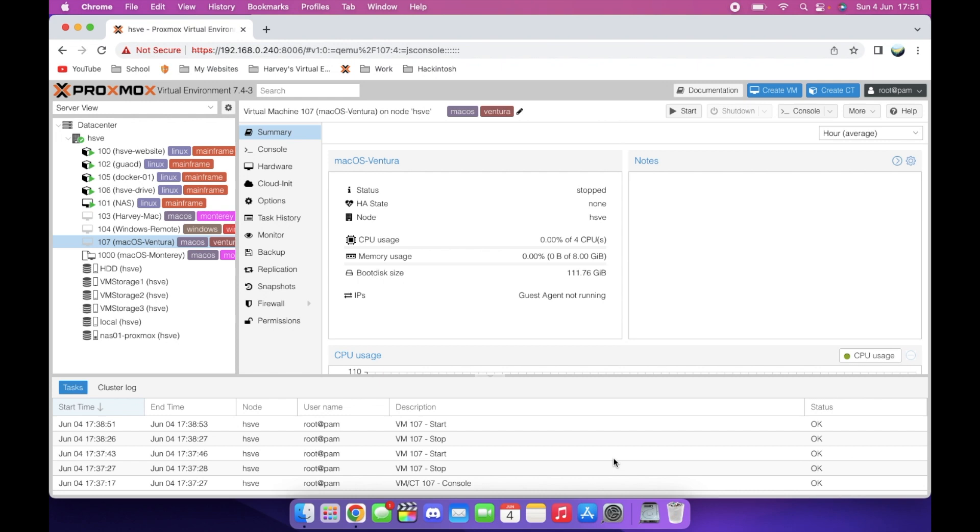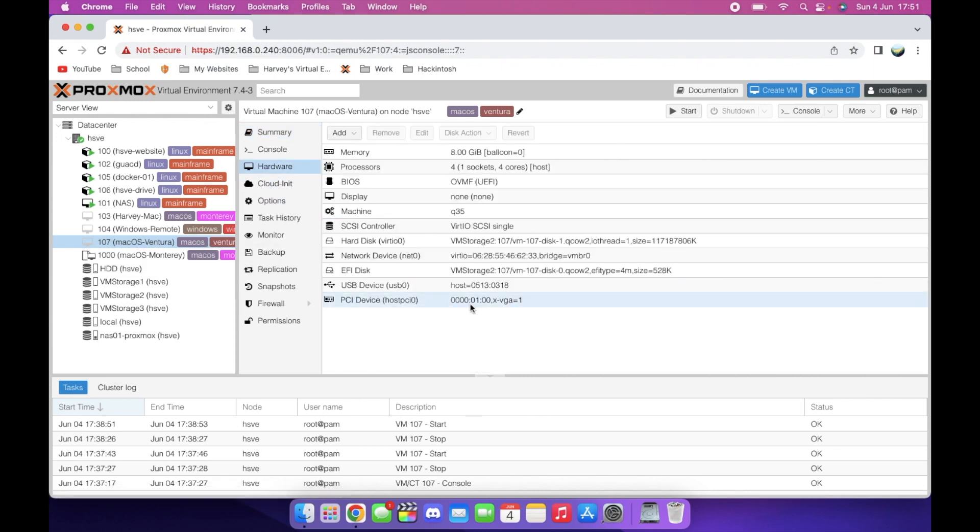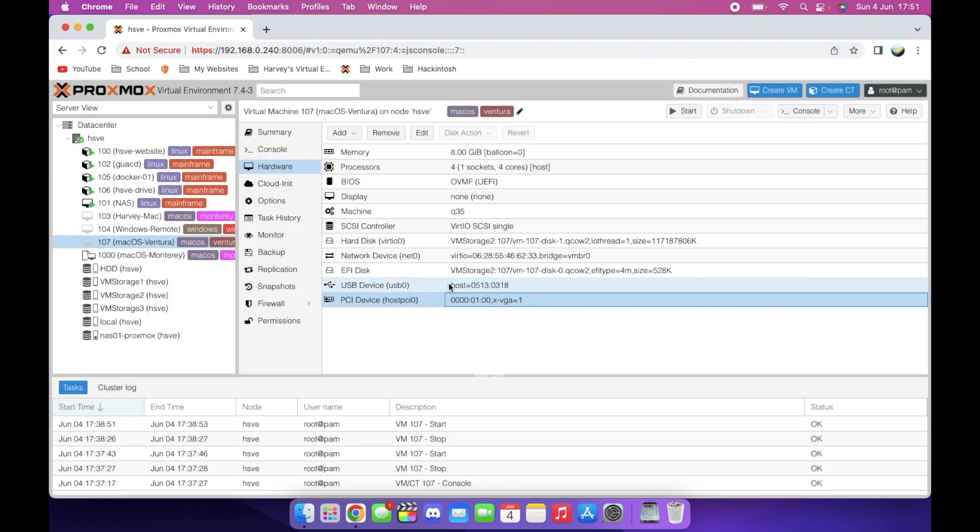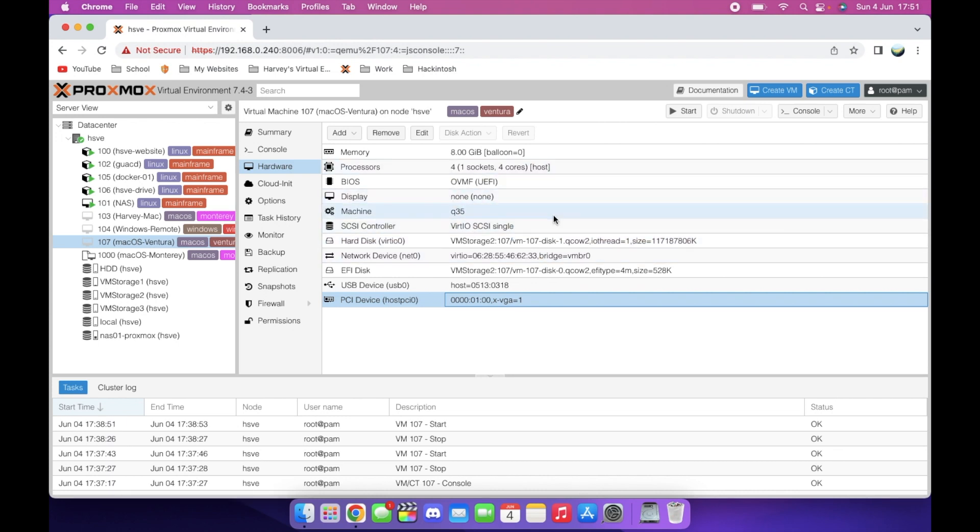Basically, what that allows you to do is create a custom configuration like this VM here, this macOS Ventura VM. There is a VM at the moment that we're going to be converting into a template. On the hardware section, you can see I passed through my GPU, set some USB up, made sure that the disk is correct, set the display to none, etc.